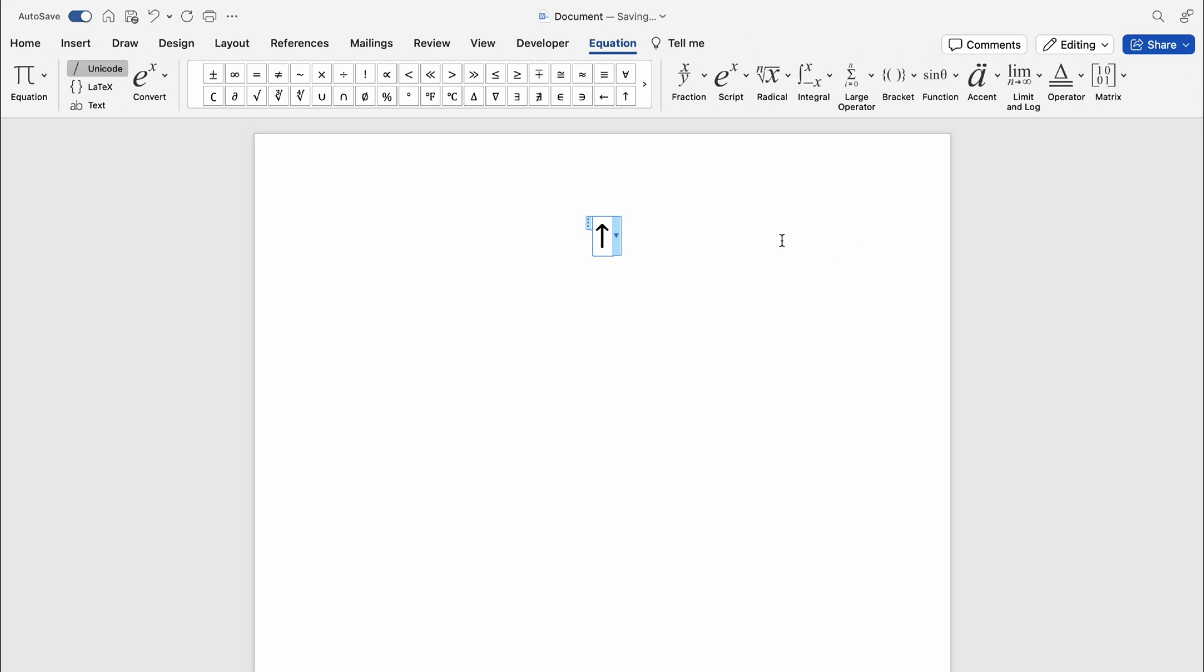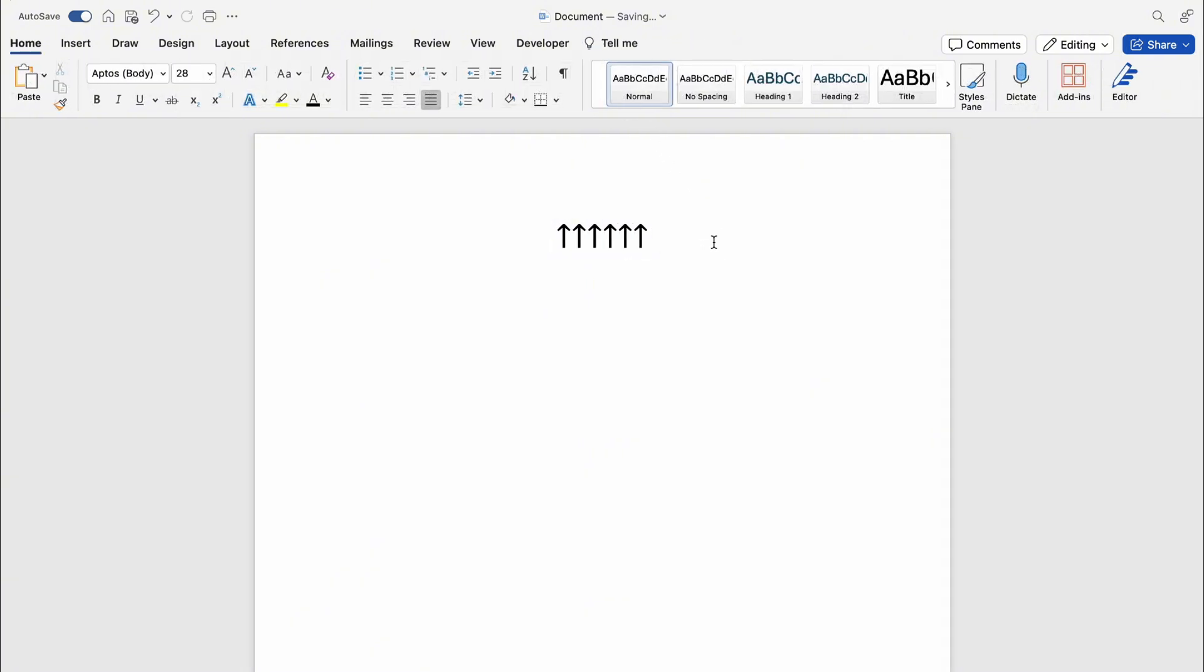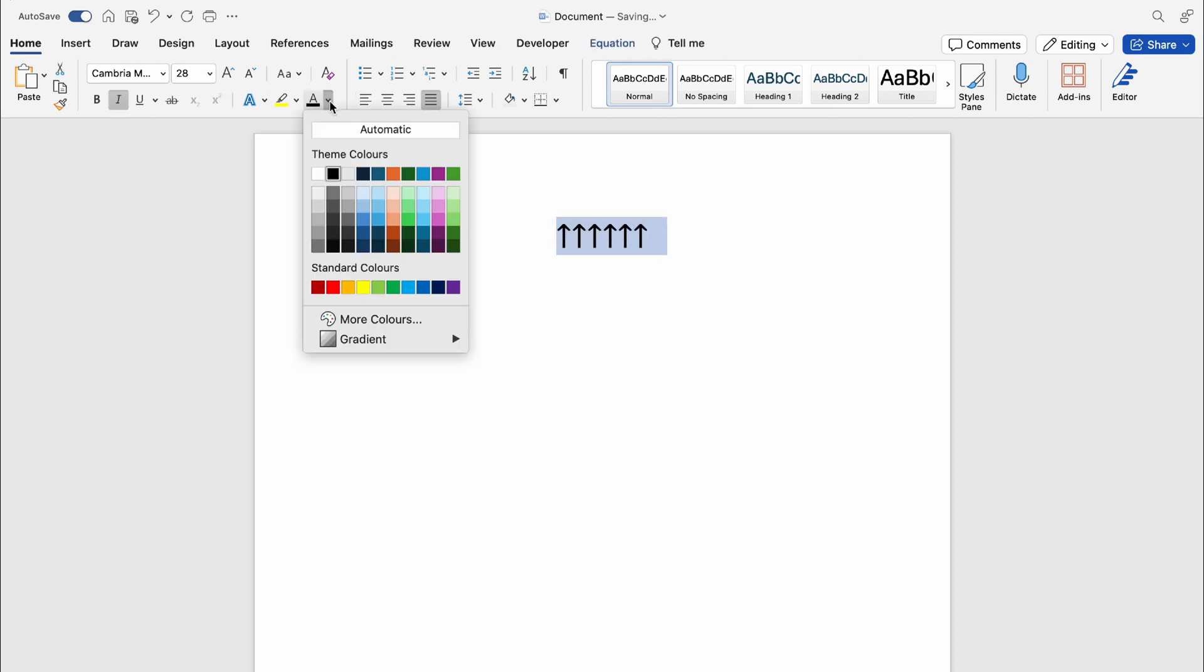You should see in the special characters an up arrow, and you can just press that. You can change the colors as you can see here. I'll change them all at once.